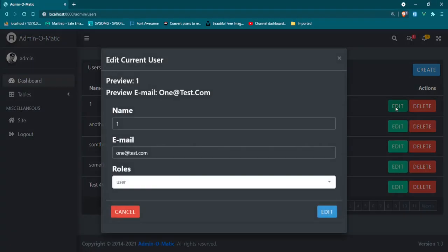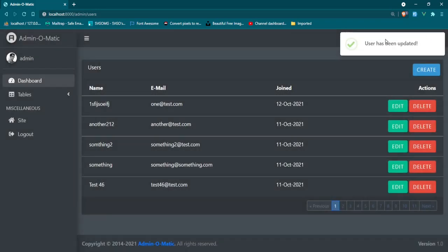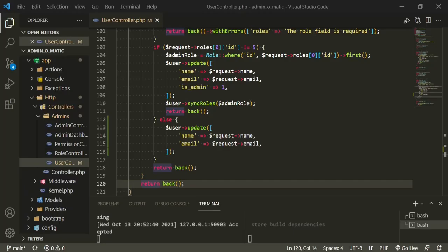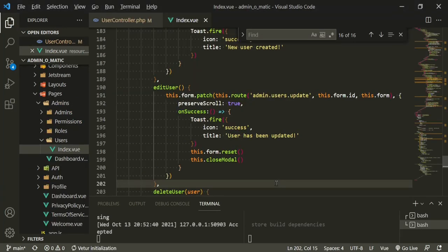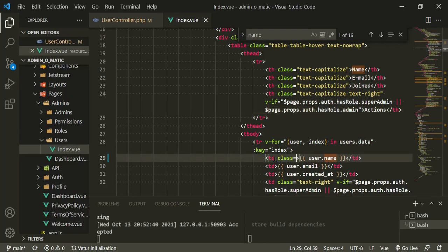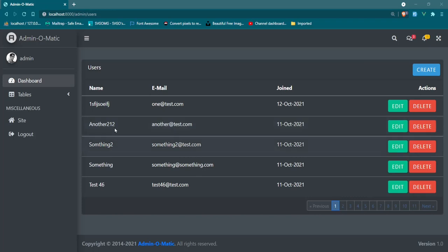Now let's try to edit the user, add some text — 'user has been updated' — and our user has actually been updated. The other thing I want to do is display the user with capital letters for their name. We'll head back to the text editor, go to the user index, do a quick search for the header, and put plus equals text-capitalize. Back to the browser — refresh — now our names are capitalized. Fantastic.